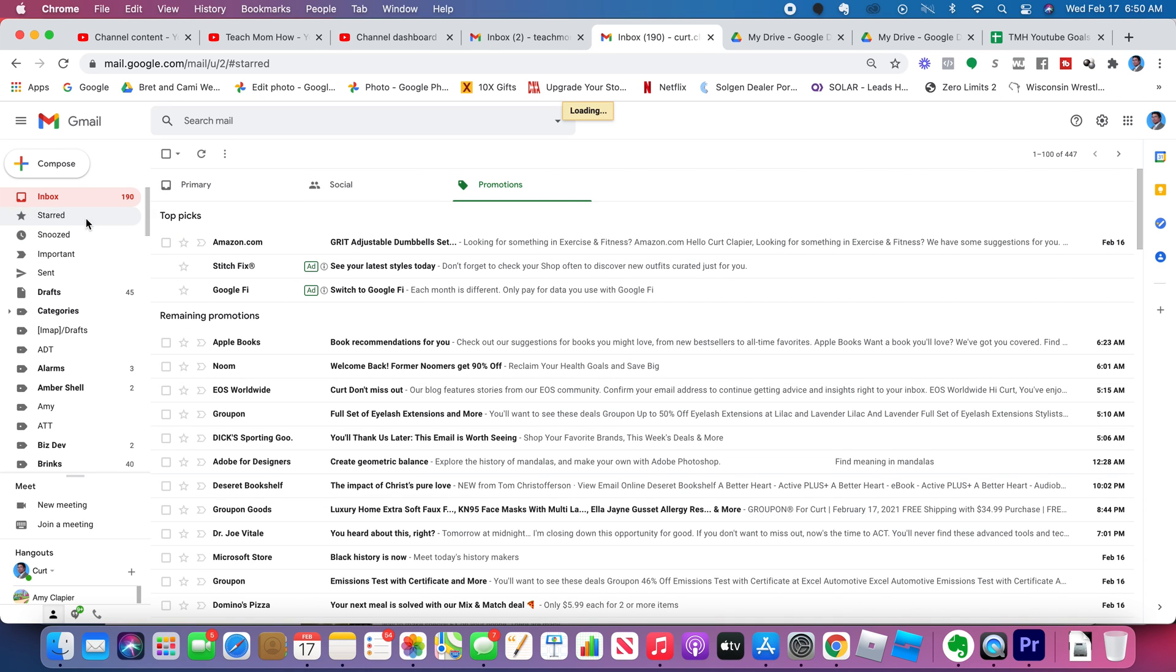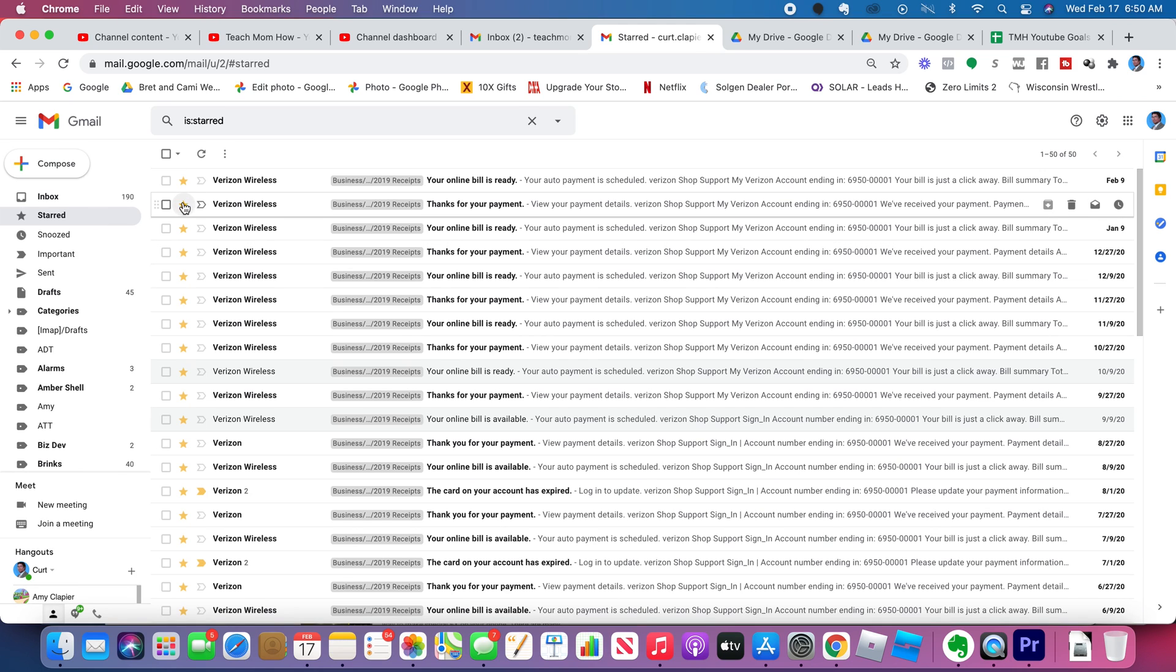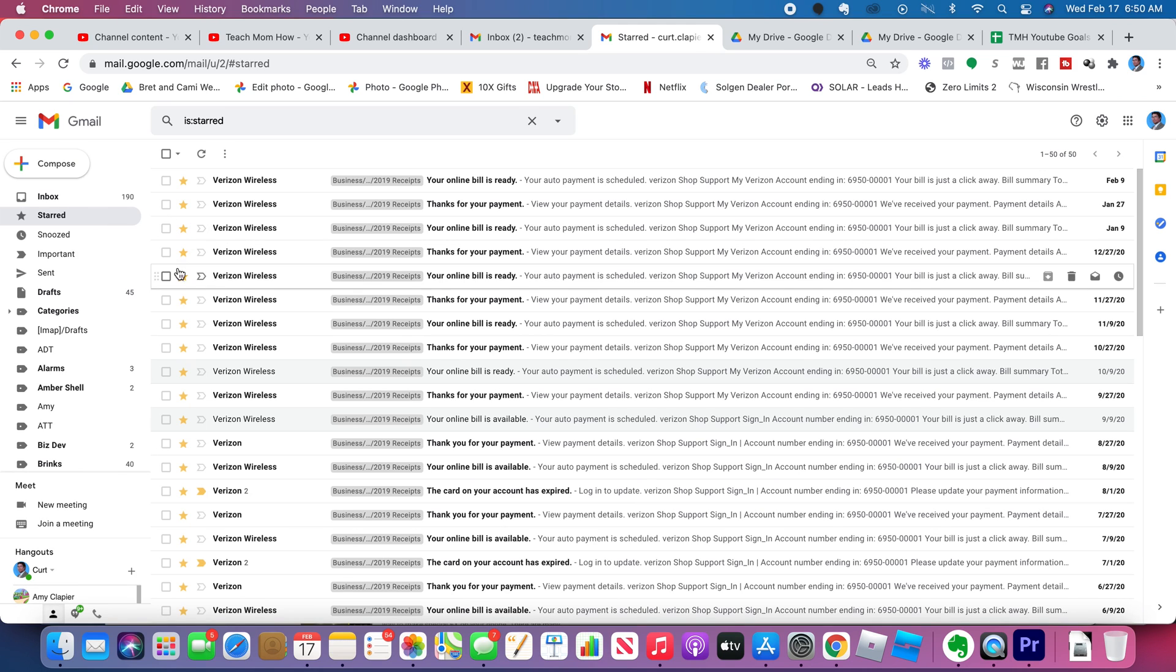Starred. This just means it's something you marked as important or they marked as important, so it kind of catches your attention.